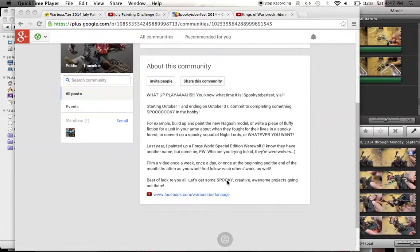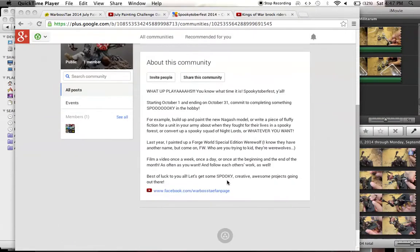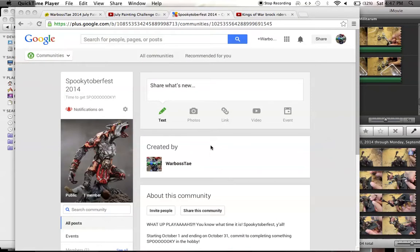I built a group here and made it public, so anybody can join. Please find it - Spookytoberfest 2014. Time to get spooky.